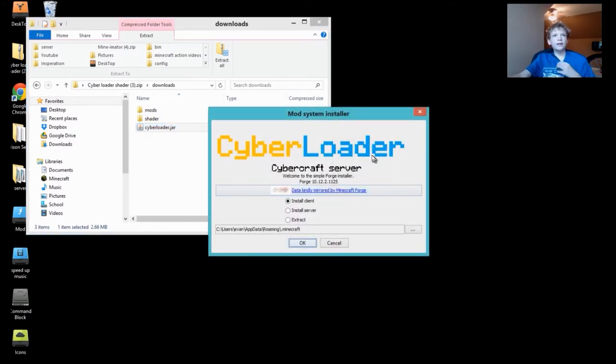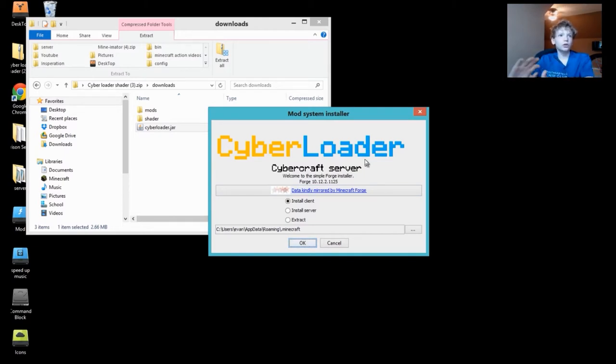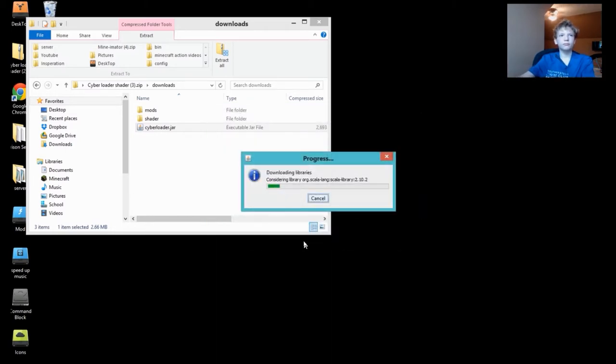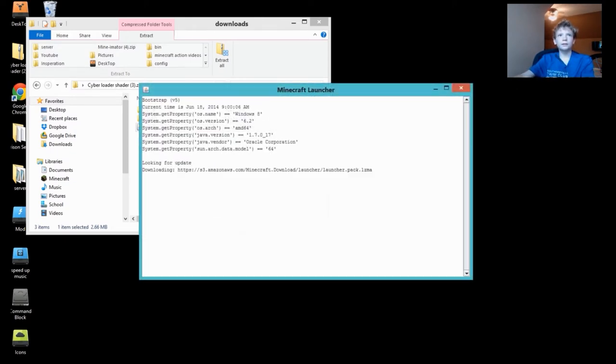It'll say Cyber Loader Cybercraft Server. This is basically just Forge except with our logo on it. Don't change anything unless you know what it's doing. Then hit OK. Simple as that, we now have Forge installed.